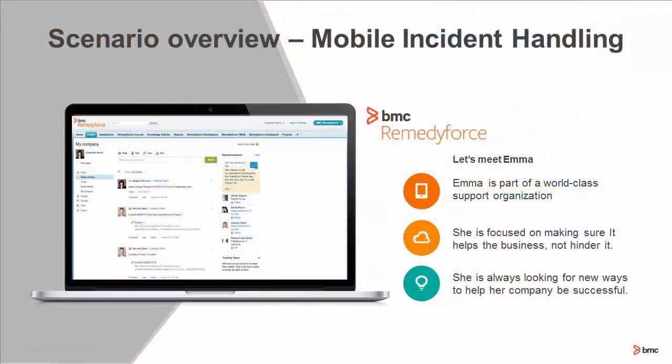Emma is a member of our world-class support organization. She really likes to make sure she's helping out the business and that IT isn't standing in the way. So she's always looking for ways to help her company be successful.